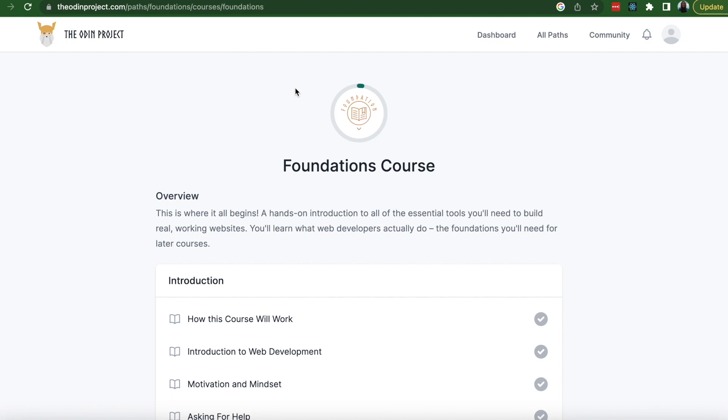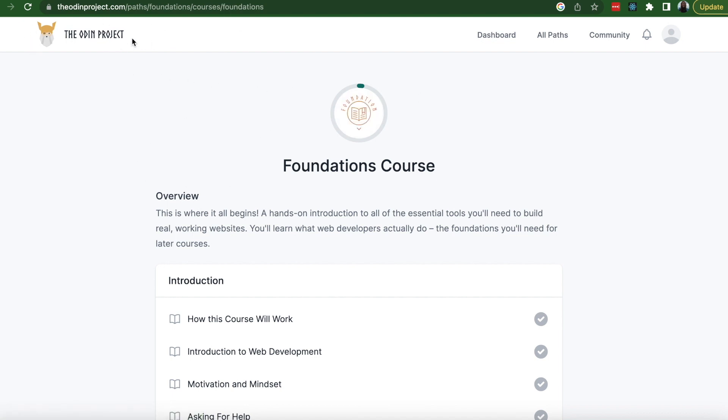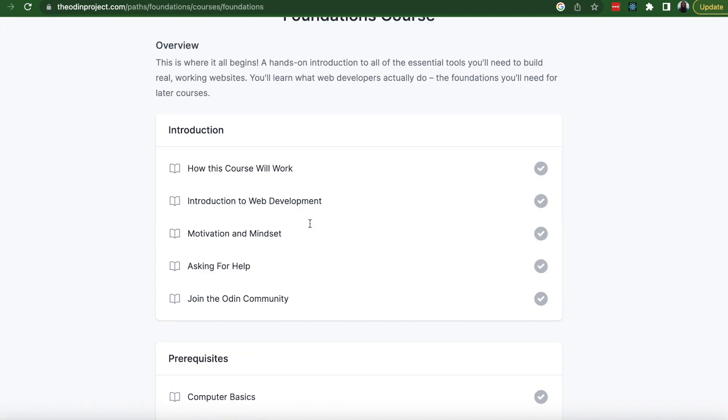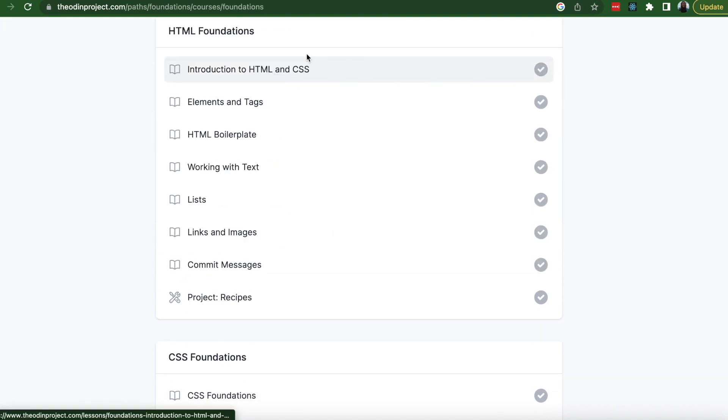Hello everyone! So I have finished the Code Academy course and now I'm jumping into the Odin Project Foundations course. I want to make videos of all the projects that I'm going to do in this course.